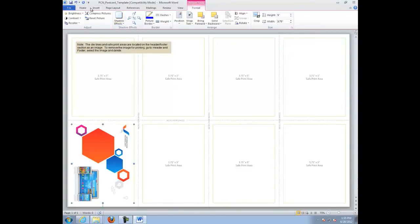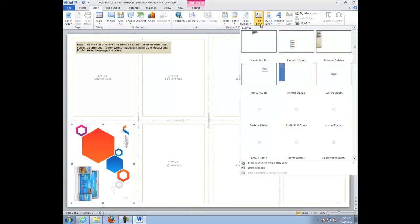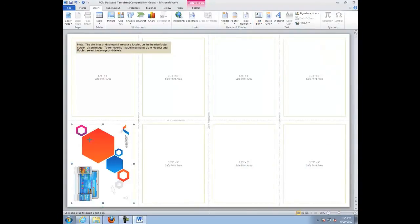To add pictures, go to Insert, Picture, or Insert, Clip Art. To add text, go to Insert, Text Box.